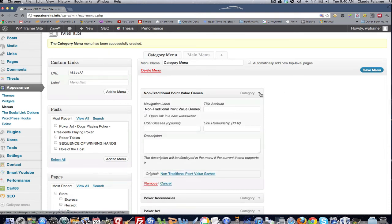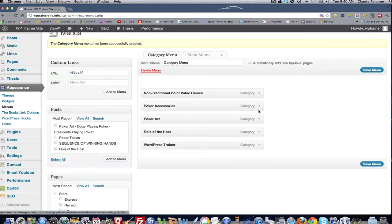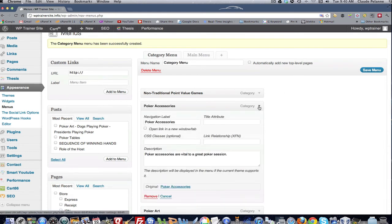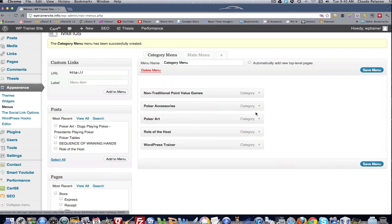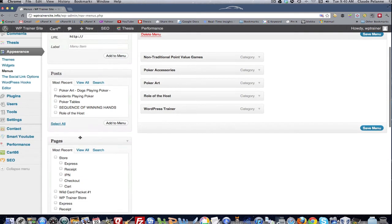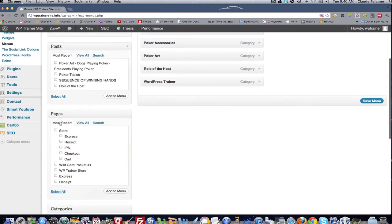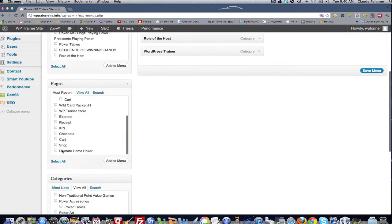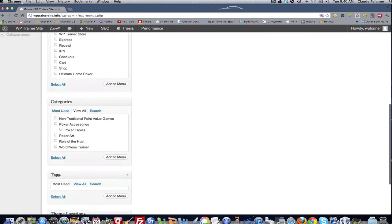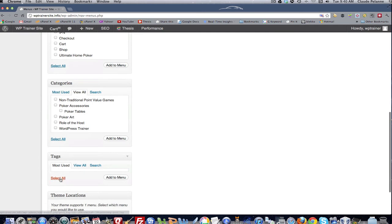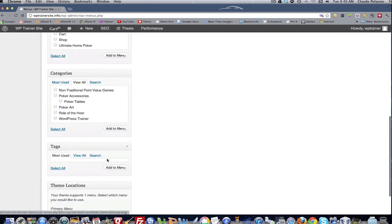Same thing. I can come in here and optimize these. Thanks to the selections that I gave up here in my screen options. And as you know, I still have my posts, my custom links, pages, categories, tags, all here. All these can be added to a menu.